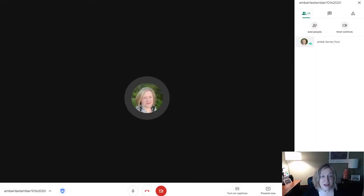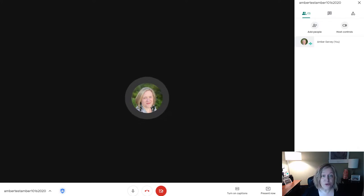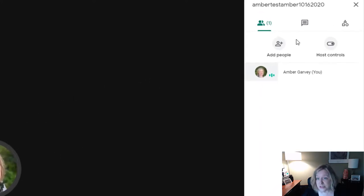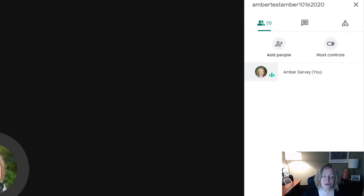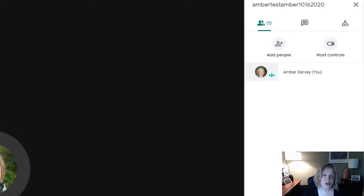Hi, this is Amber Garvey here to talk to you about Google Meet attendance. Previously we had to use extensions to even get attendance from our Google Meet sessions, or you had to go to your list of people and try to desperately write down who's attending a meeting and then try to keep up with who leaves and who comes. It's a little bit frustrating.